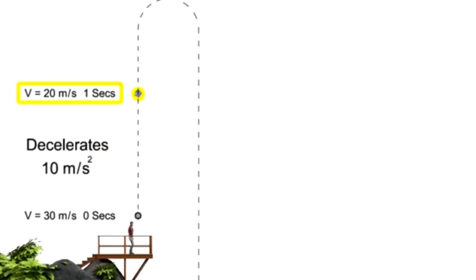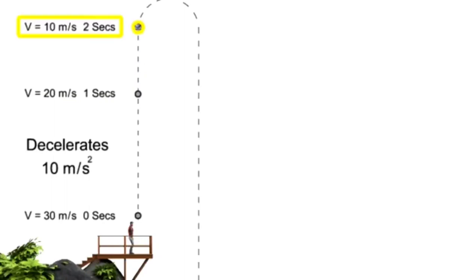After 1 second, the ball is only traveling upward at 20 meters per second. 2 seconds later, its velocity is 10 meters per second.